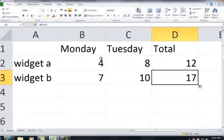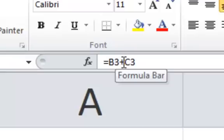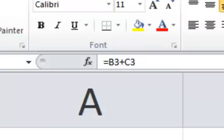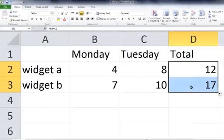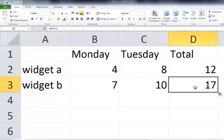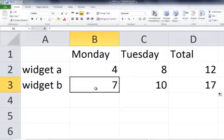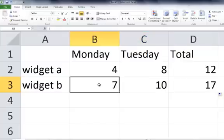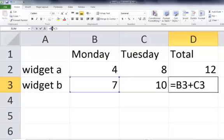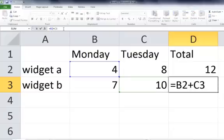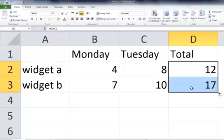But let's go up to the formula bar and see what actually happened. It actually created the formula B3 plus C3. And the reason why that's critical for you to understand is in the first formula that we created, it's B2 plus C2. Whenever you use the fill handle and drag it down, it thinks that you don't want to use the same formula. It automatically adjusts the formula for you, thinking that you want to add up the next row. So it's a really neat feature in Microsoft Excel.